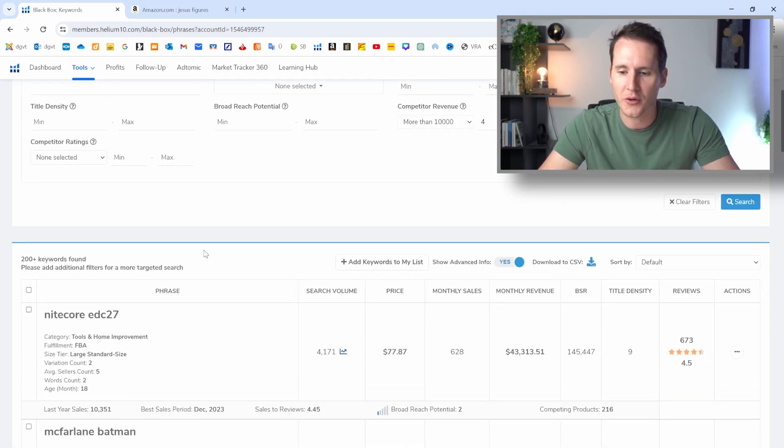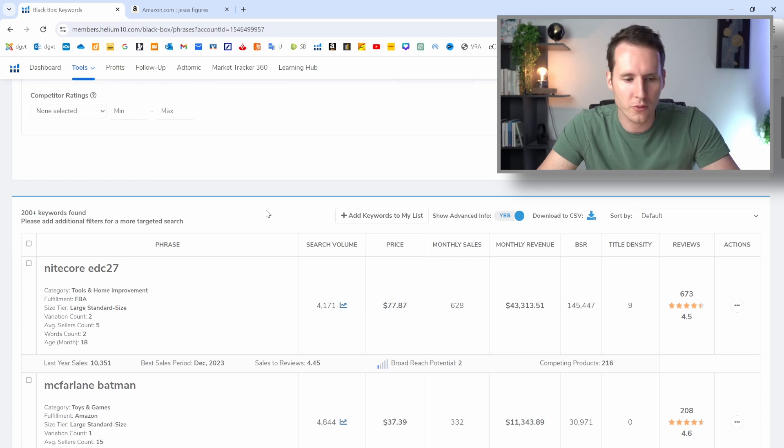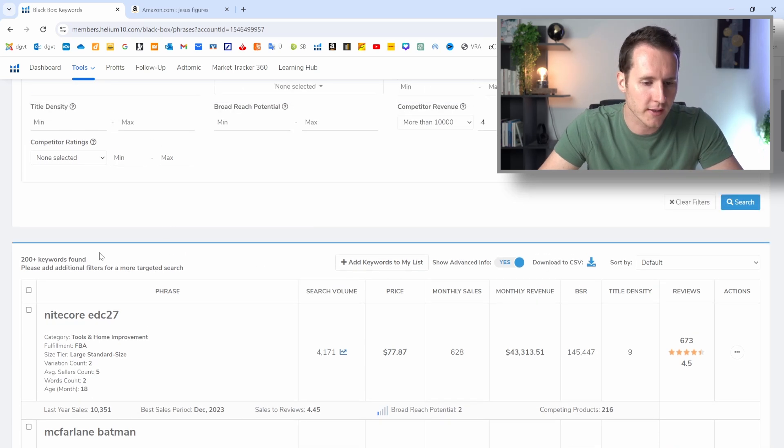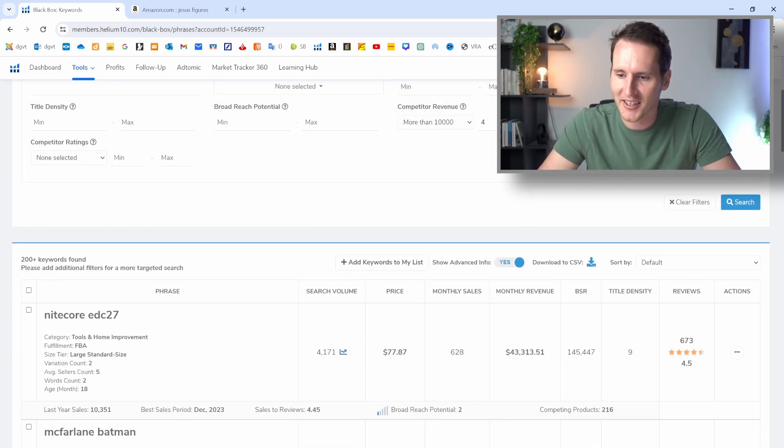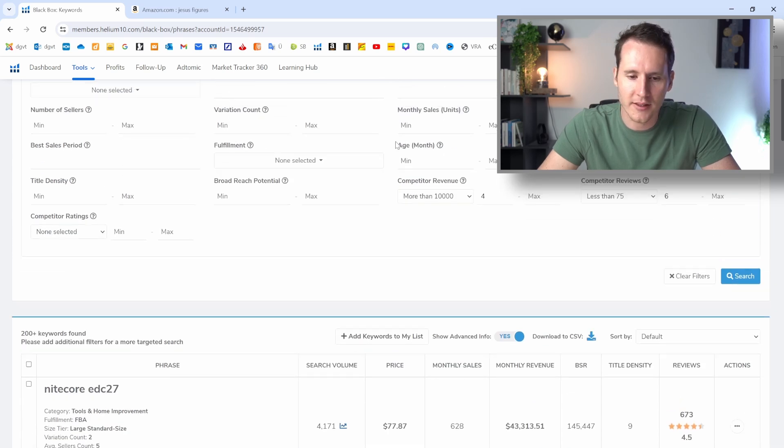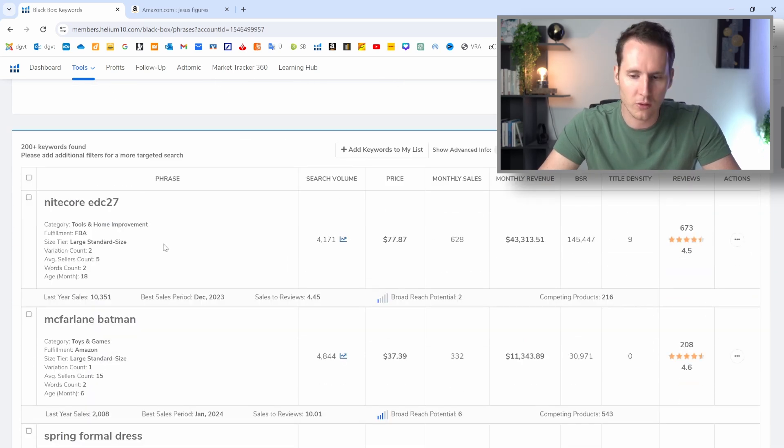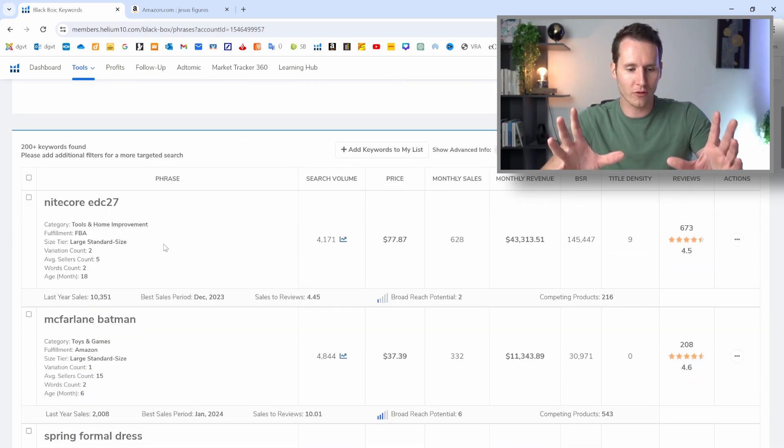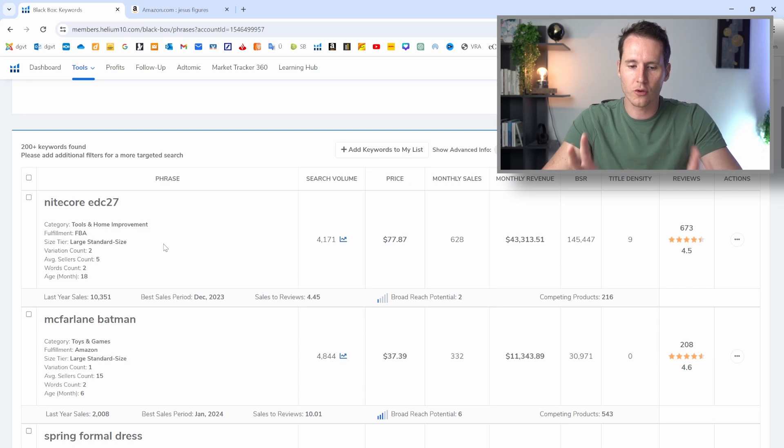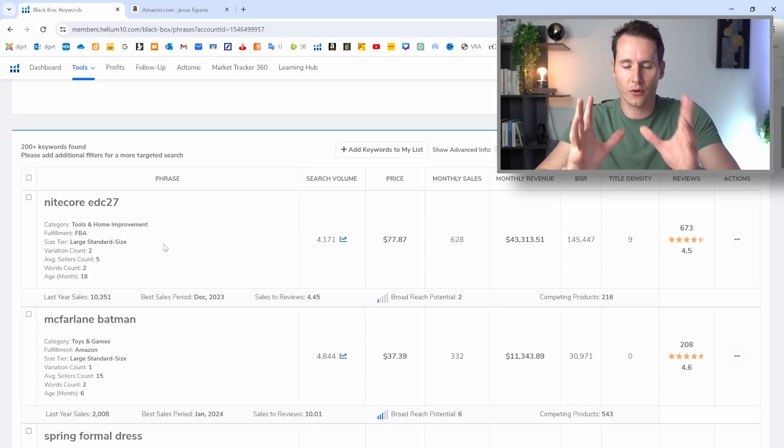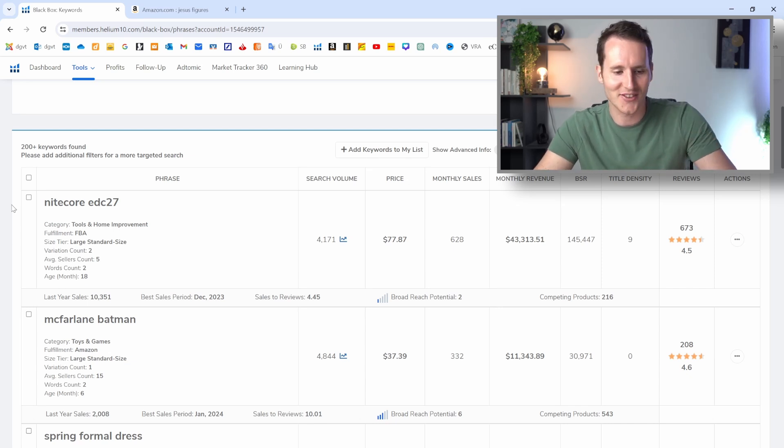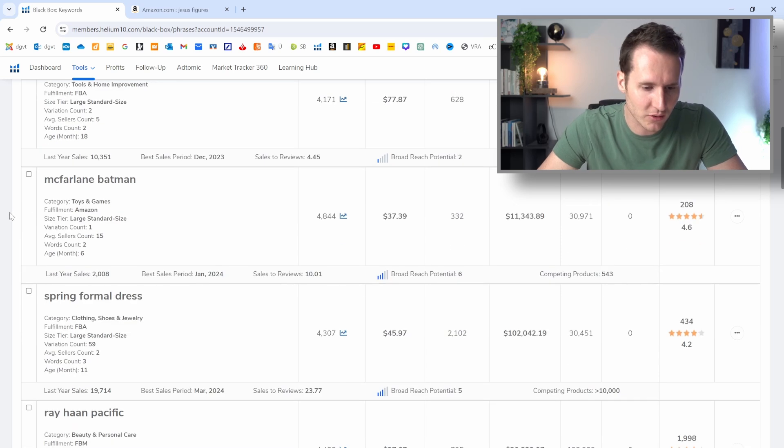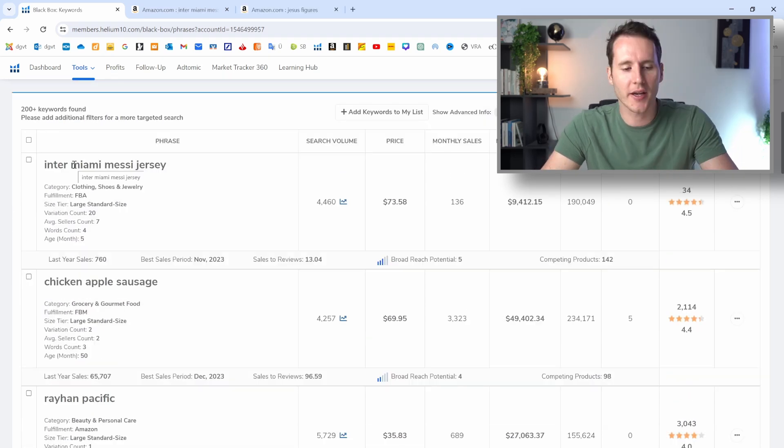And now you can go through the search results and you can see that there are plus 200 keywords found where these filter settings apply. And that's super cool. And I'm going to find one or two niches for you right now so we can have a look at it and see if it's interesting. So let's do this together.